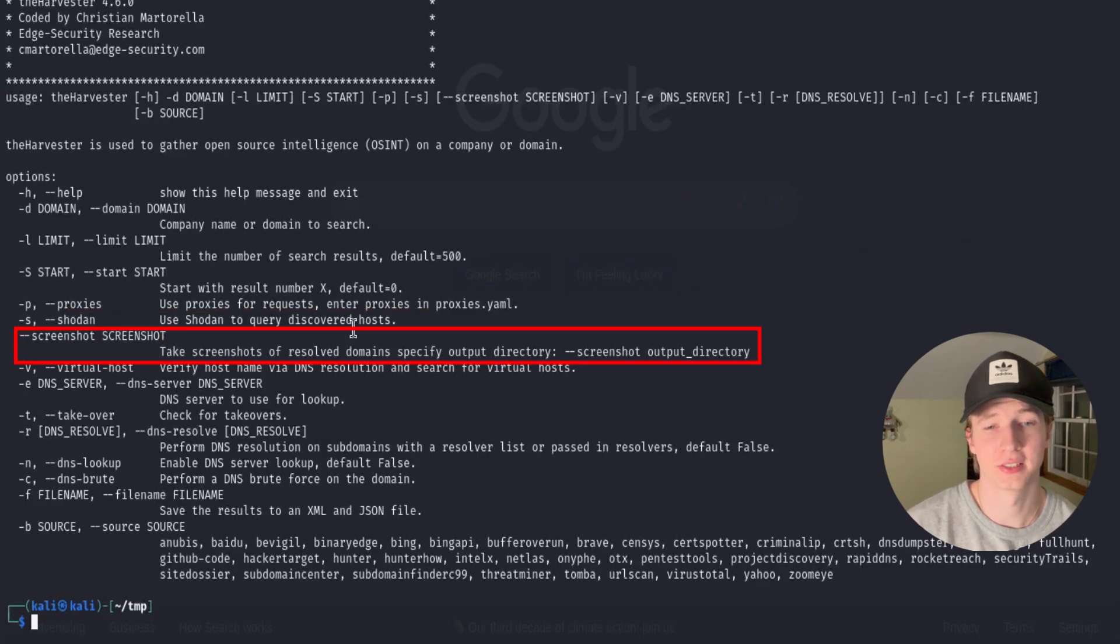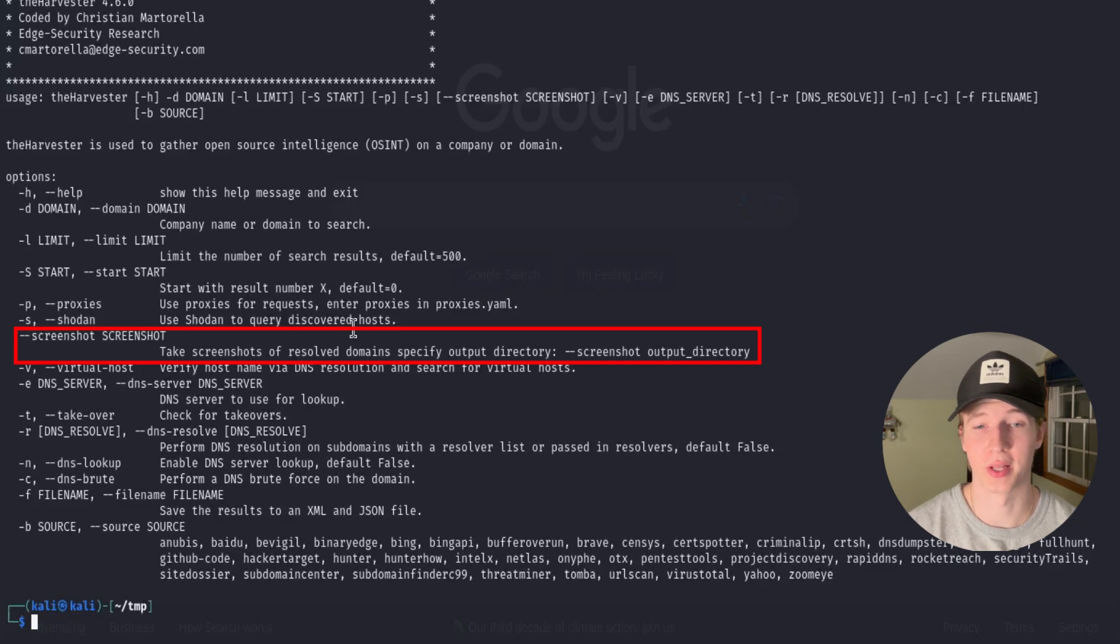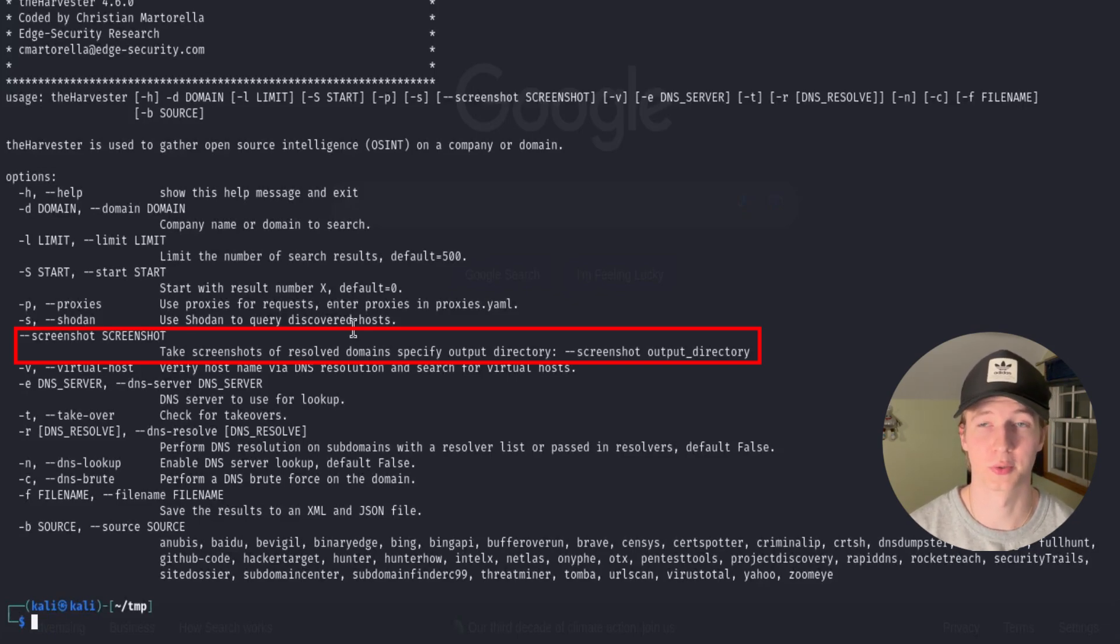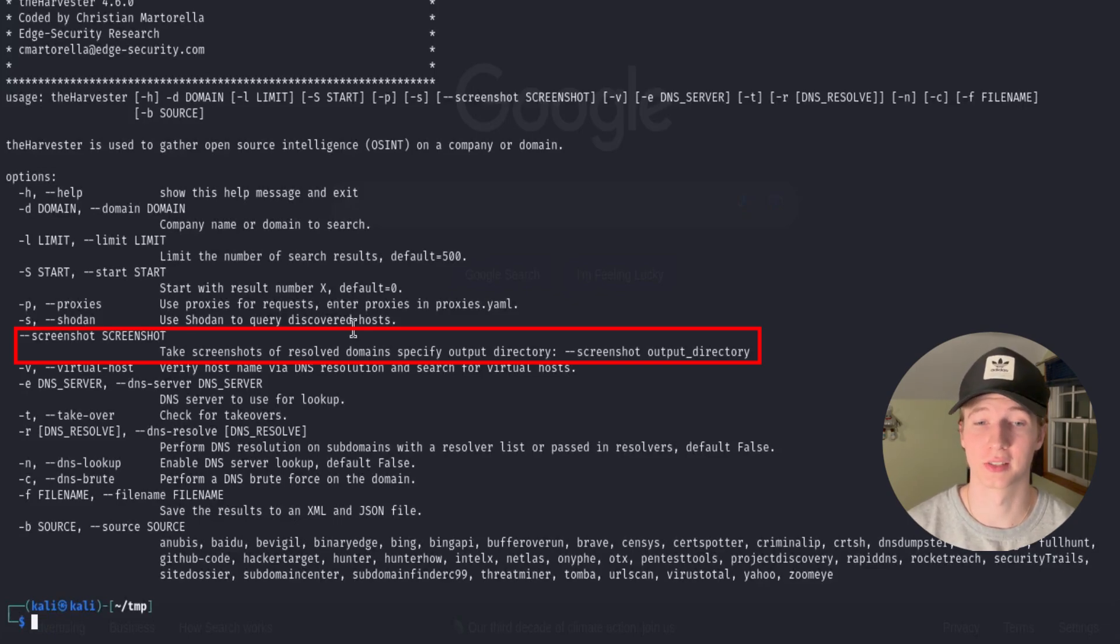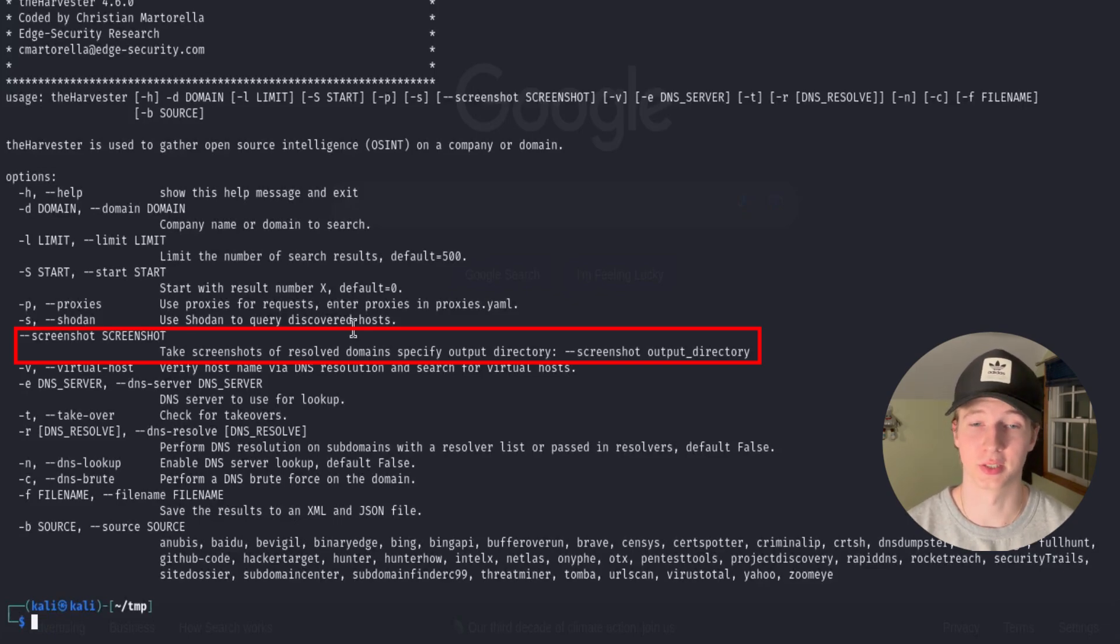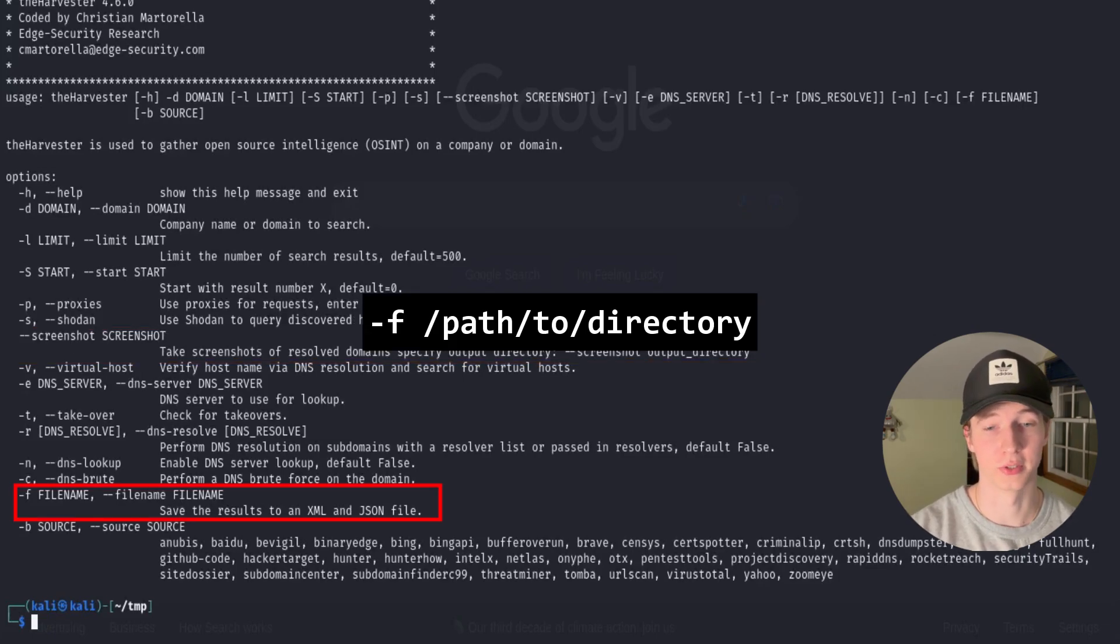The argument next on the list is the -screenshot argument, which will try to take screenshots of the different domains that are discovered and saves them to a directory that you specify. An important note here that using this argument will no longer make this a passive reconnaissance scan, as we would be attempting to connect to the domains and screenshotting the resolved index pages. If we want to save the output of the scan to a file, we can use the -f command.